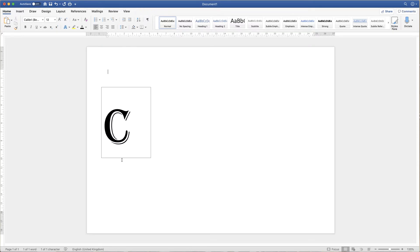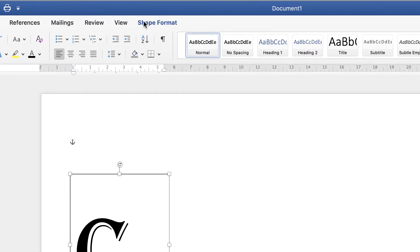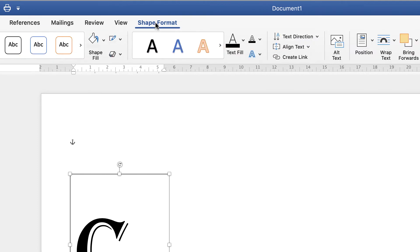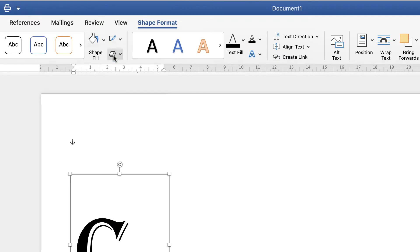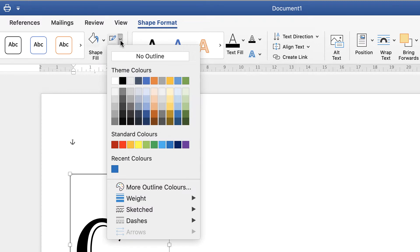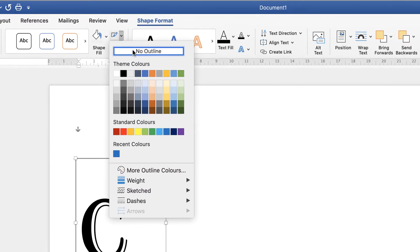When we click off this textbox you'll see there's a border around it. In addition, the textbox has a white background which we want to get rid of because some of the letters will overlap. So if we just highlight our textbox, go up to shape format, go to shape fill, click on the dropdown arrow and click no fill. Then go up to this icon here, click on the dropdown and click no outline.